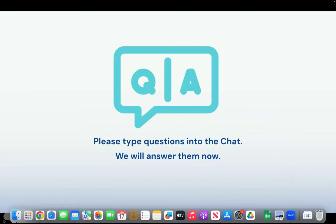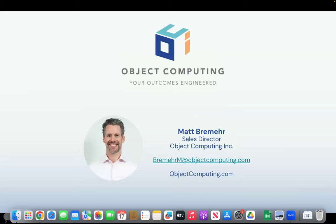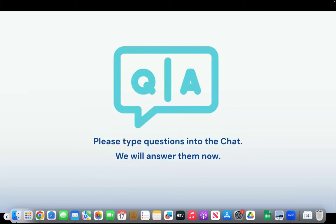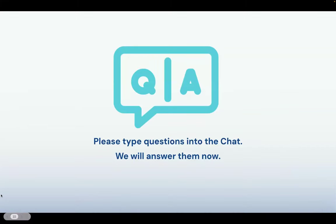We are going to open it up to Q&A. If you've got some burning questions, drop them in the chat. Here's the first one: What specific encryption protocols and measures do you recommend for ensuring data security and privacy in Gen AI applications?